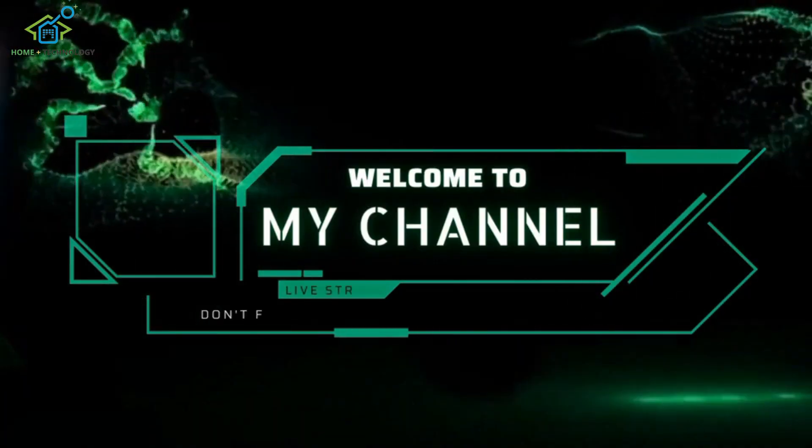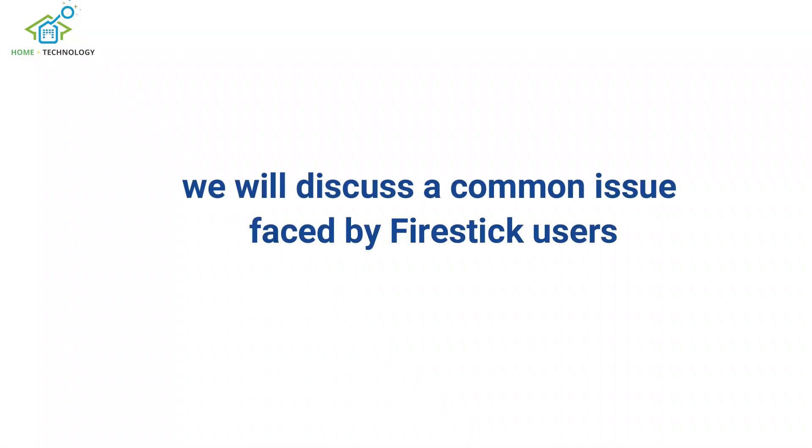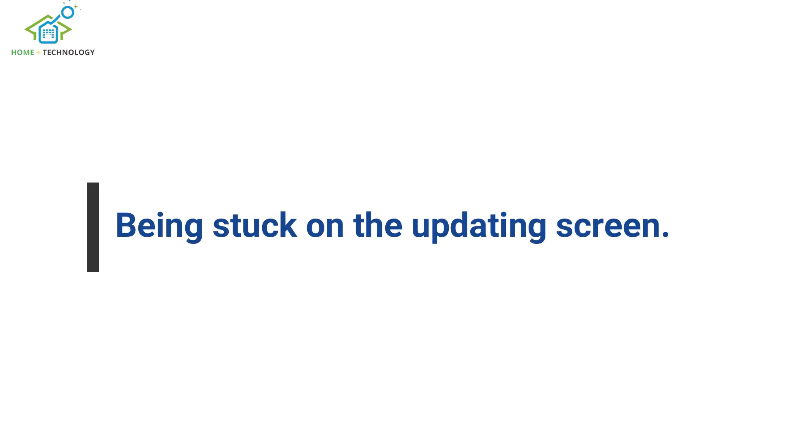Greetings viewers, in today's video, we will discuss a common issue faced by Firestick users: being stuck on the updating screen.